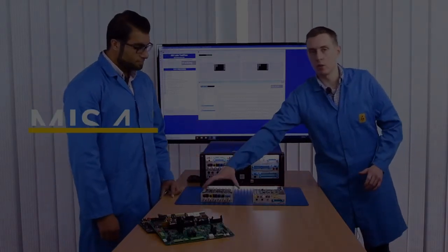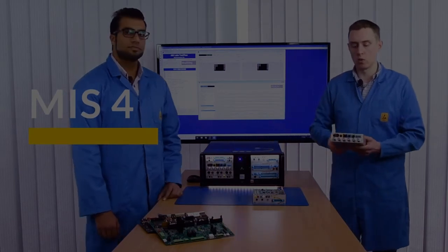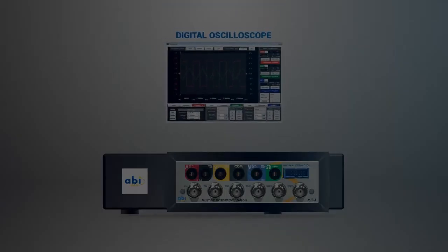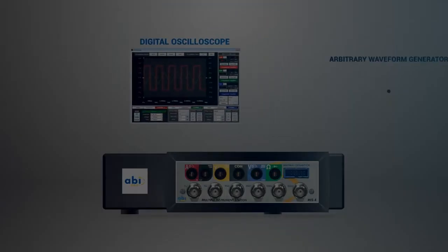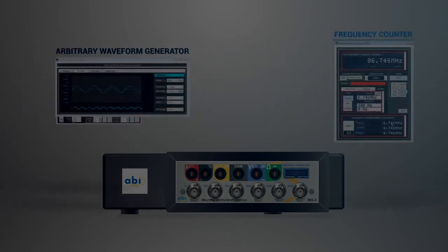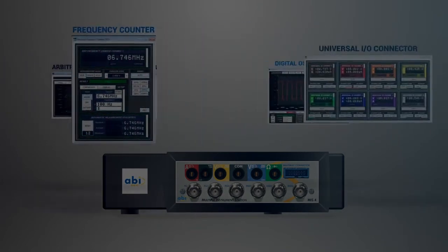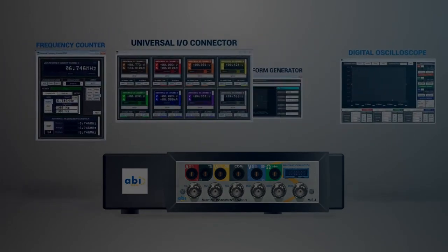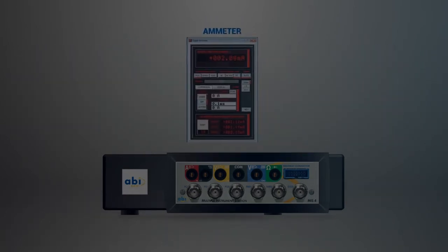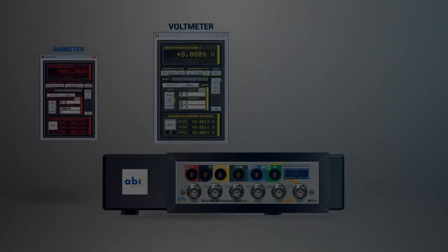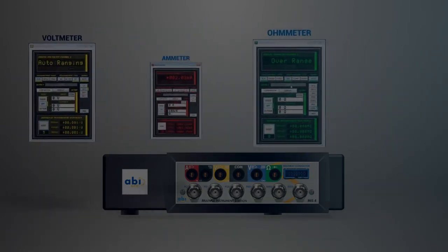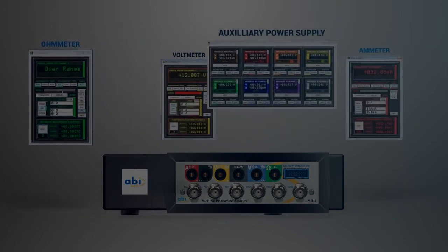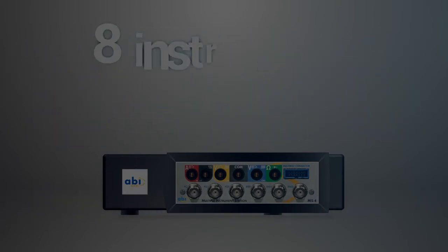Yes, so the MIS-4 is our module that contains all of our traditional instruments. So we have our oscilloscope, our frequency counter, frequency generator as well as our meters along the top. We also have a multi-way connector for auxiliary power supply and universal IA. Fantastic, so that's eight instruments all in one small compact module. Exactly, eight instruments all in one.